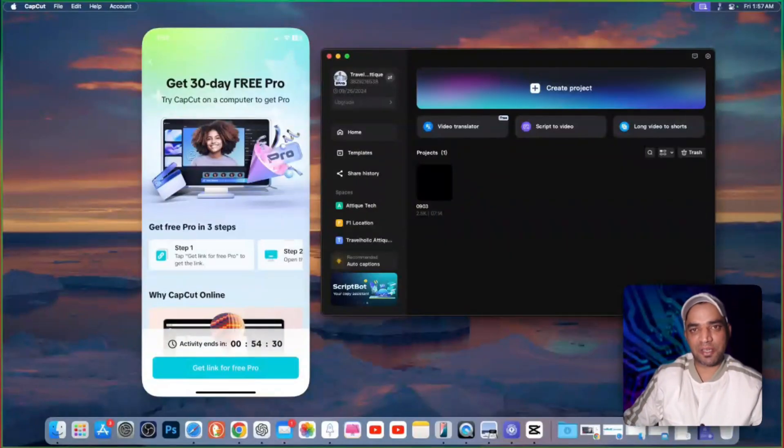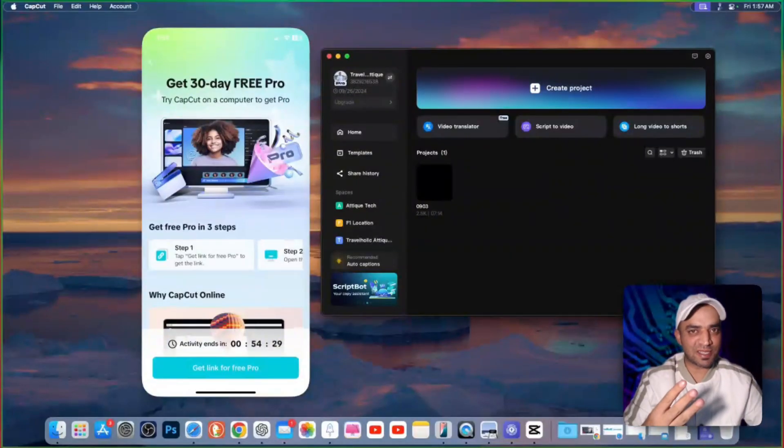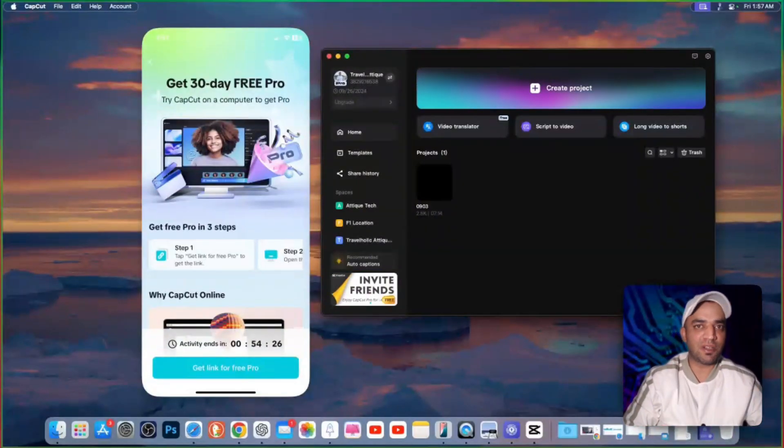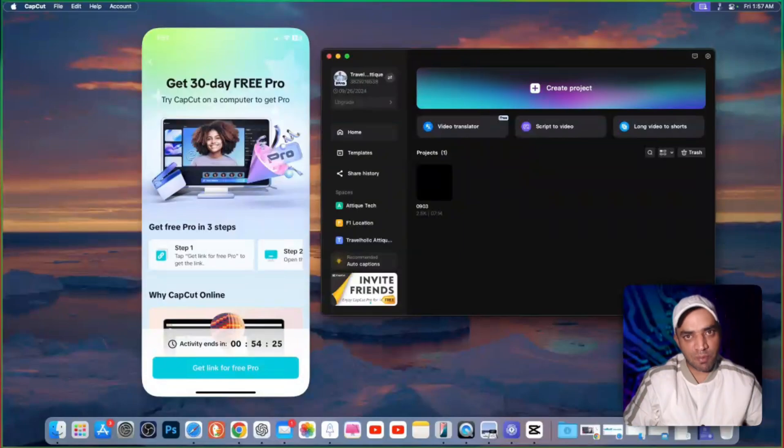Welcome back to another video. In this video, we are going to talk about three methods to get CapCut Pro completely free on your PC, mobile phone, or MacBook.